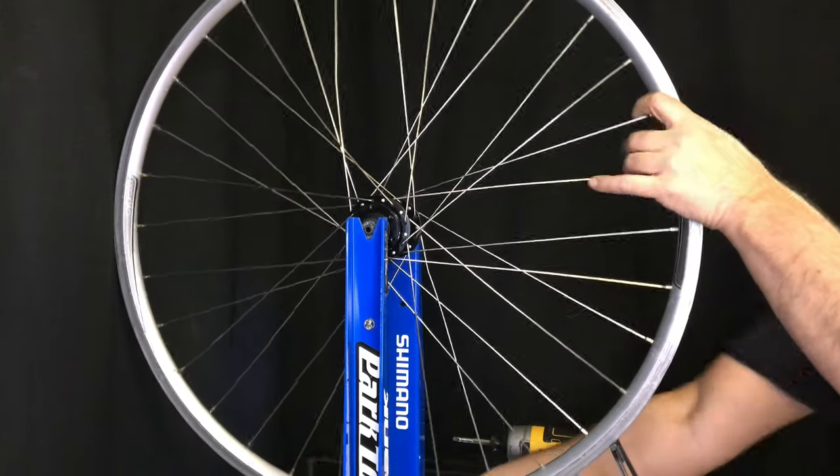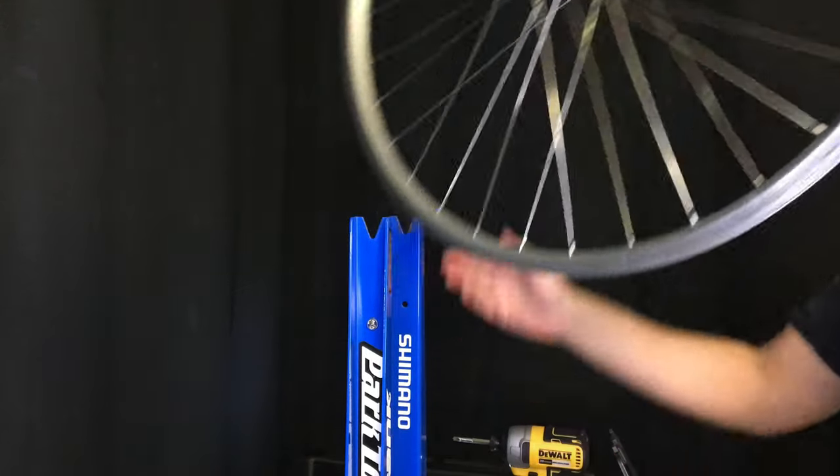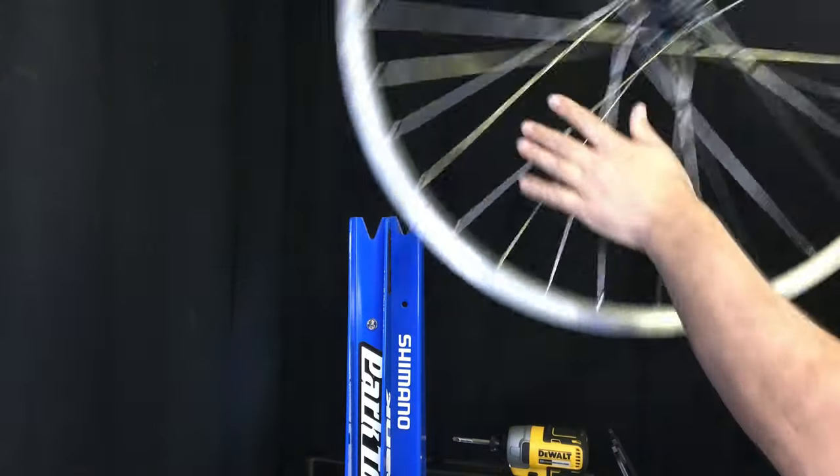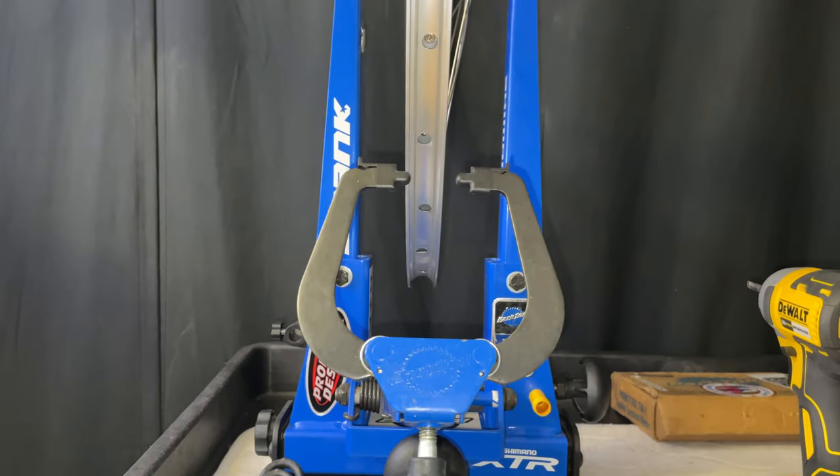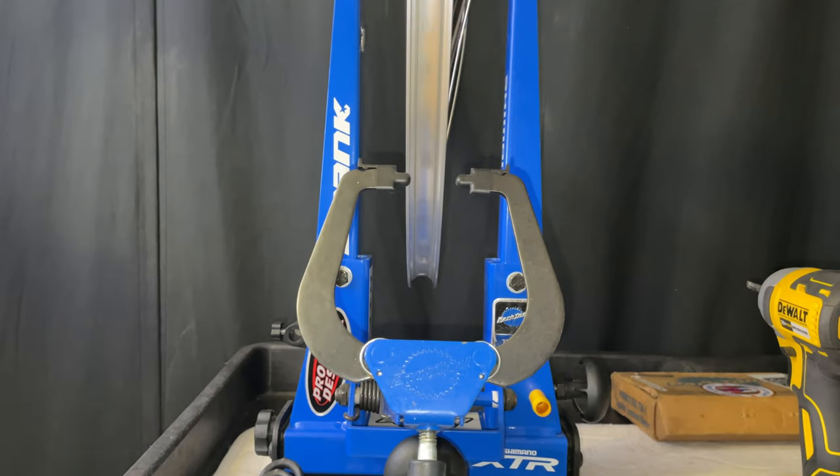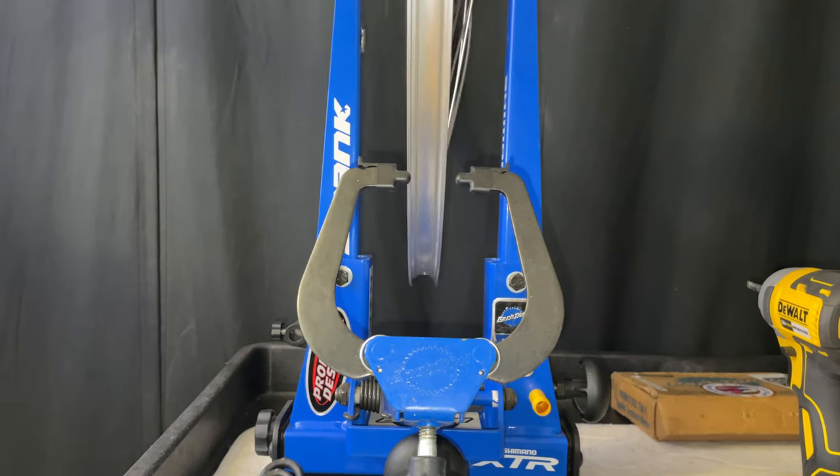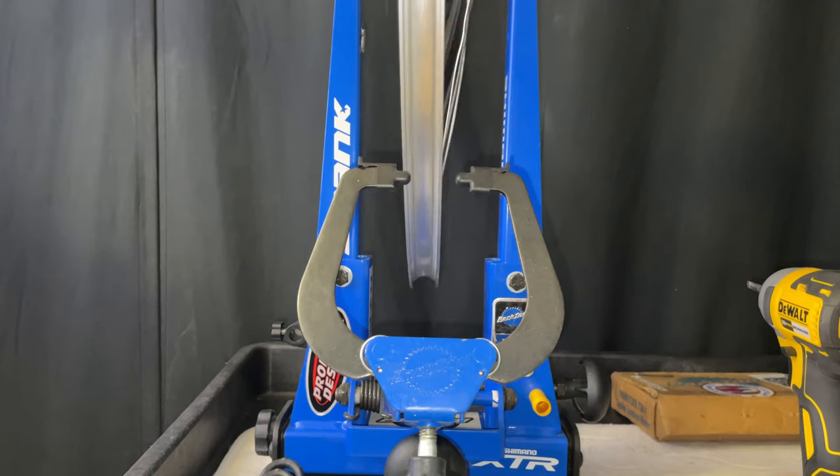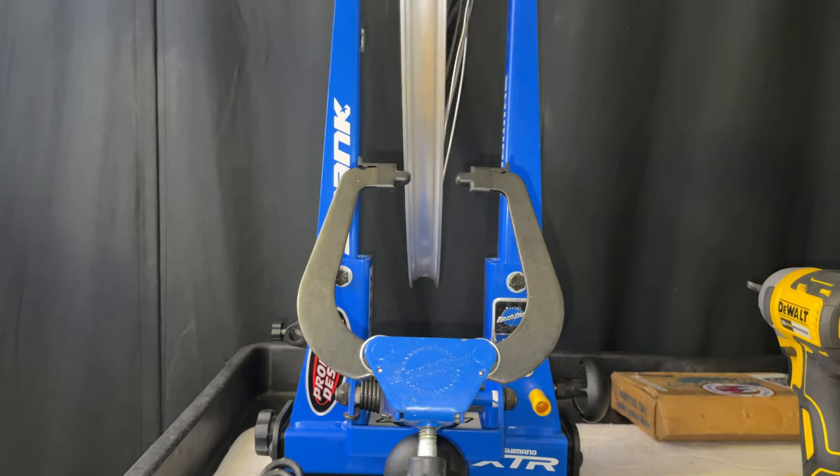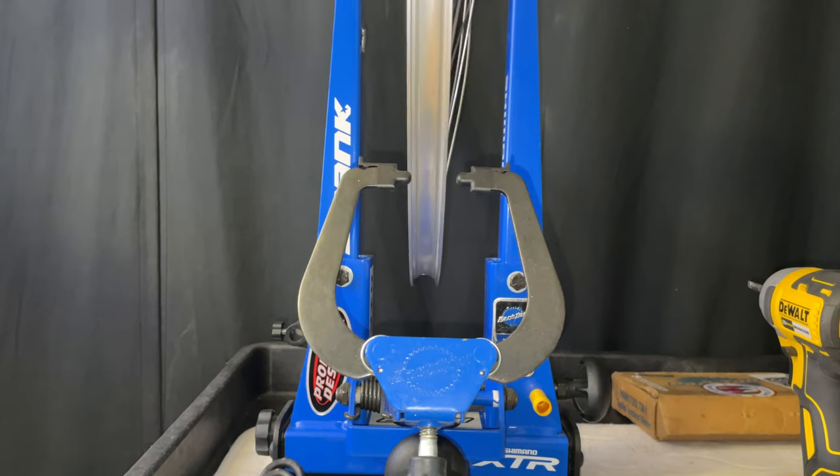Just flip this over here, start working on the disc side. Okay, let's just see where we're at here, tension-wise and true-wise. It's not too bad.